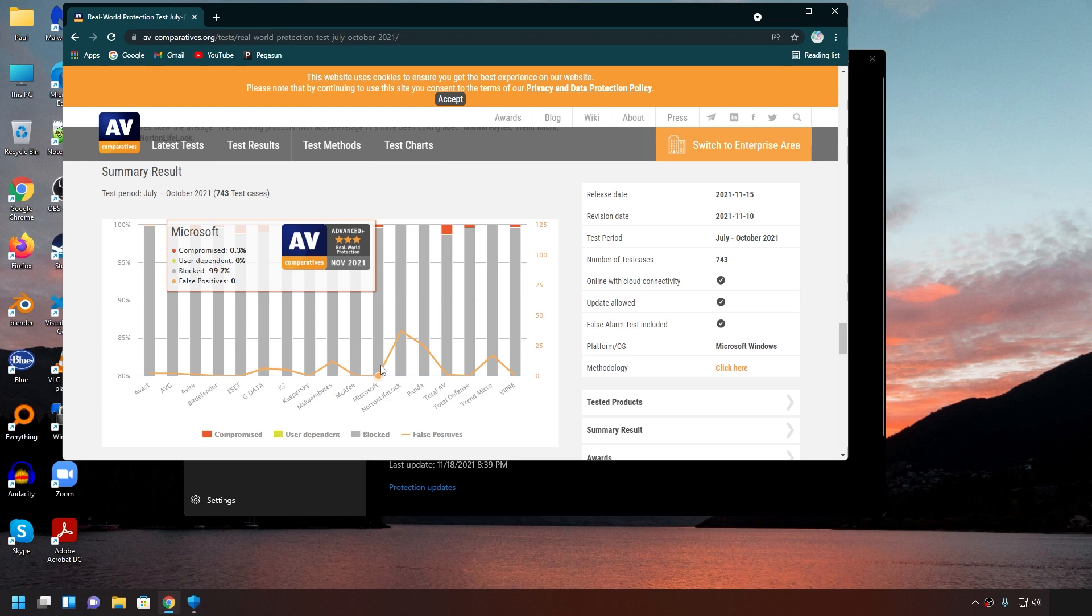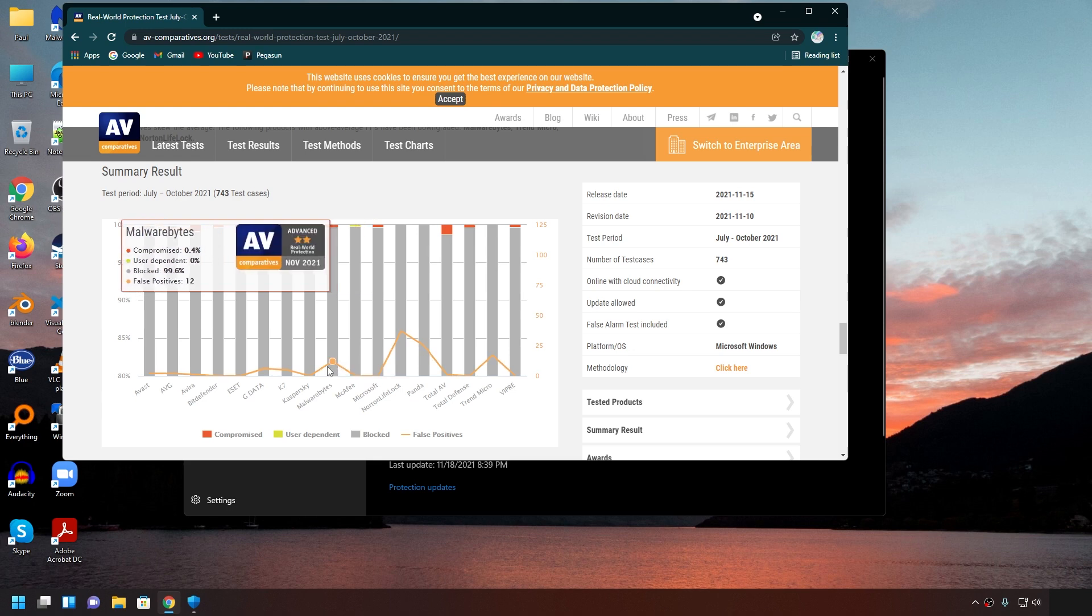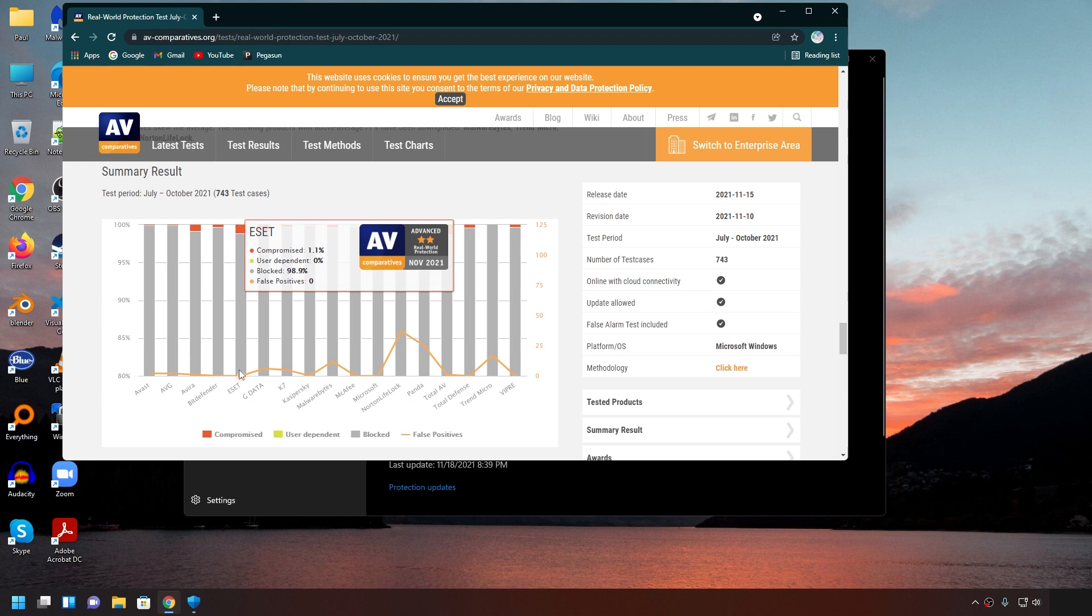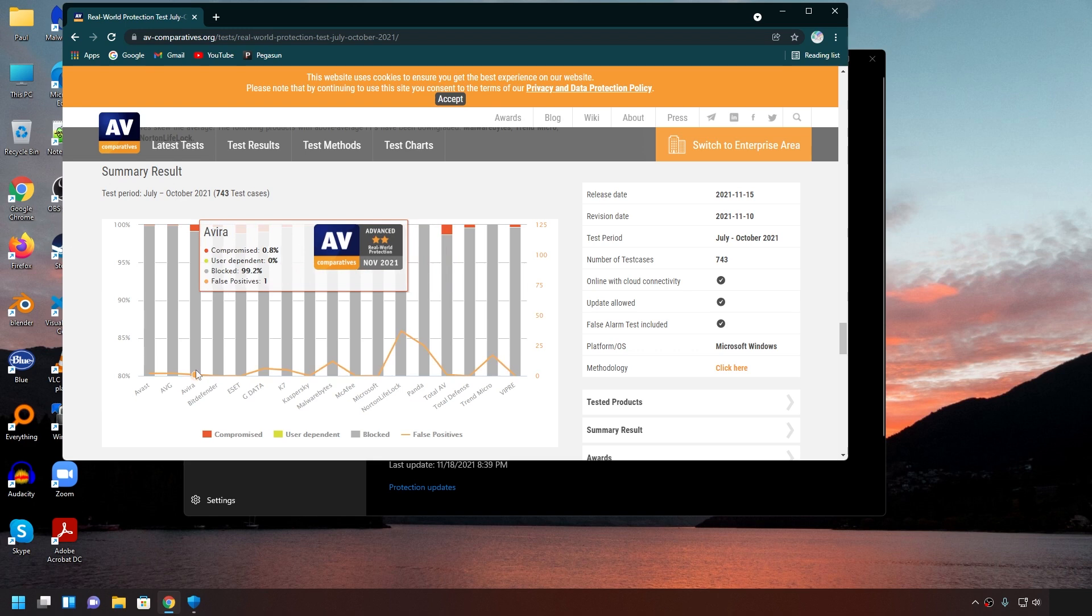Compare that to AVs that offer a paid version of the software. For example, Malwarebytes. It blocked 99.6% and had 12 false positives. Then we have ESET and they only blocked 98.9% of the viruses. And then we have Avira, which blocked 99.2% and had 1 false positive. So, if you compare the results, Windows Defender scored better than them.